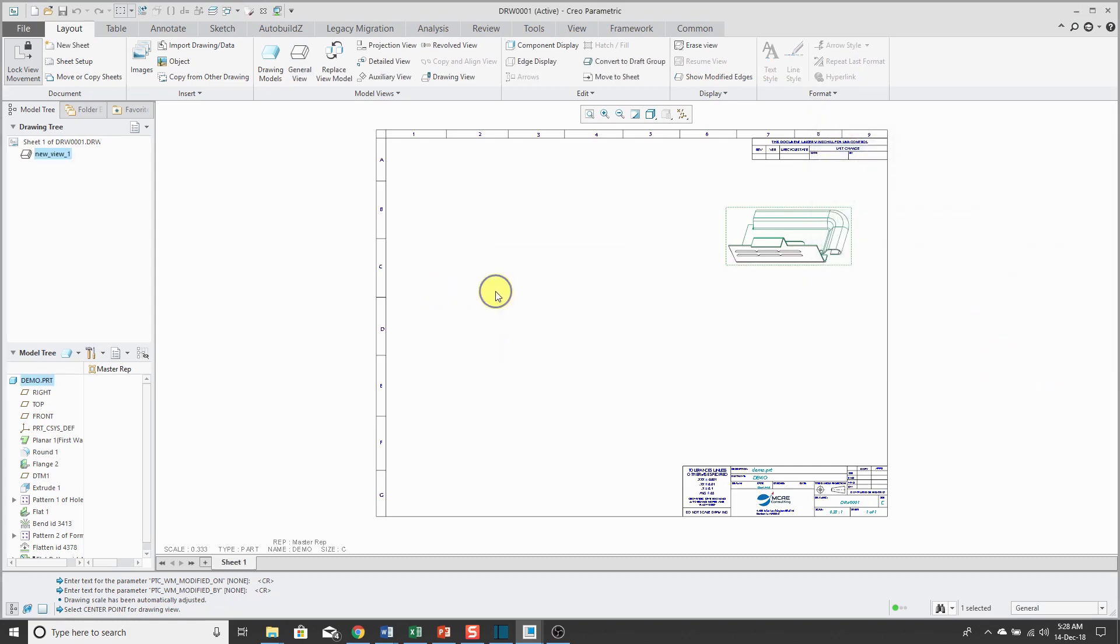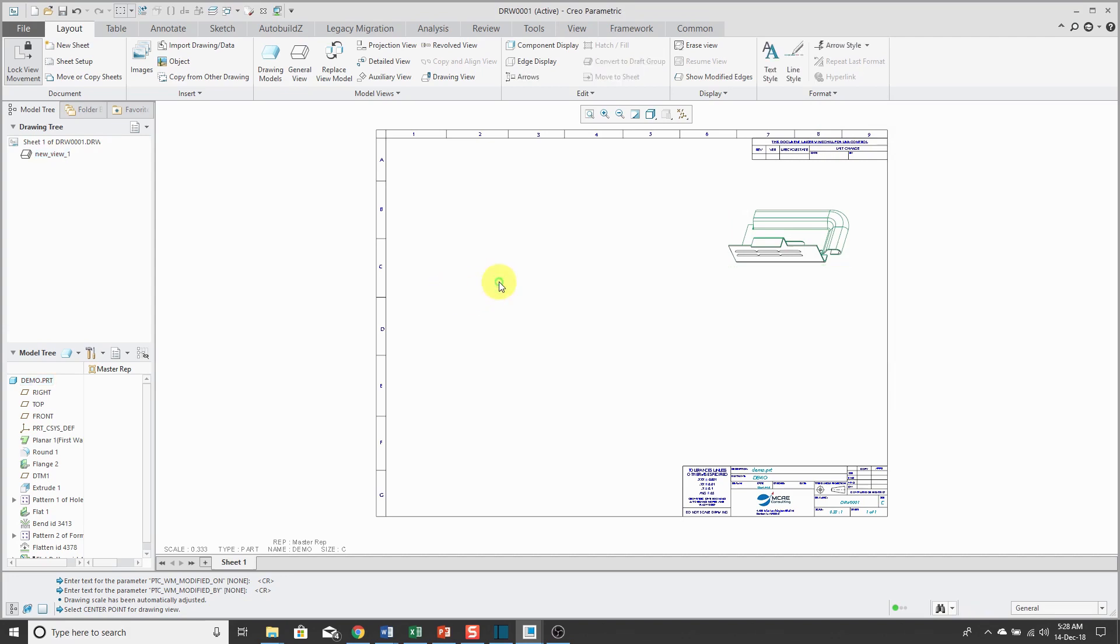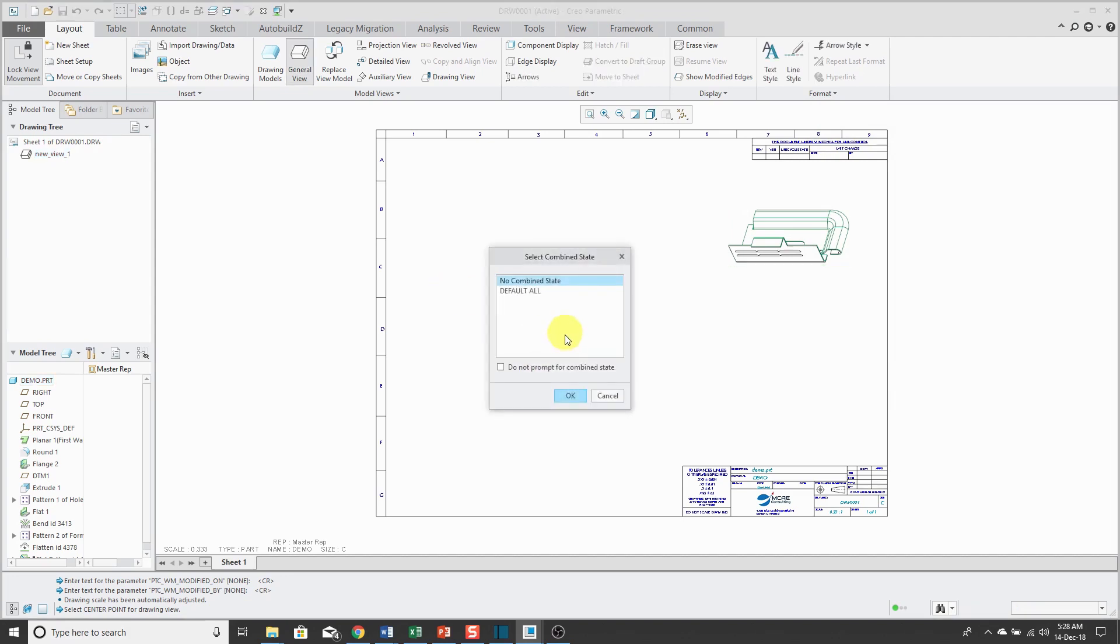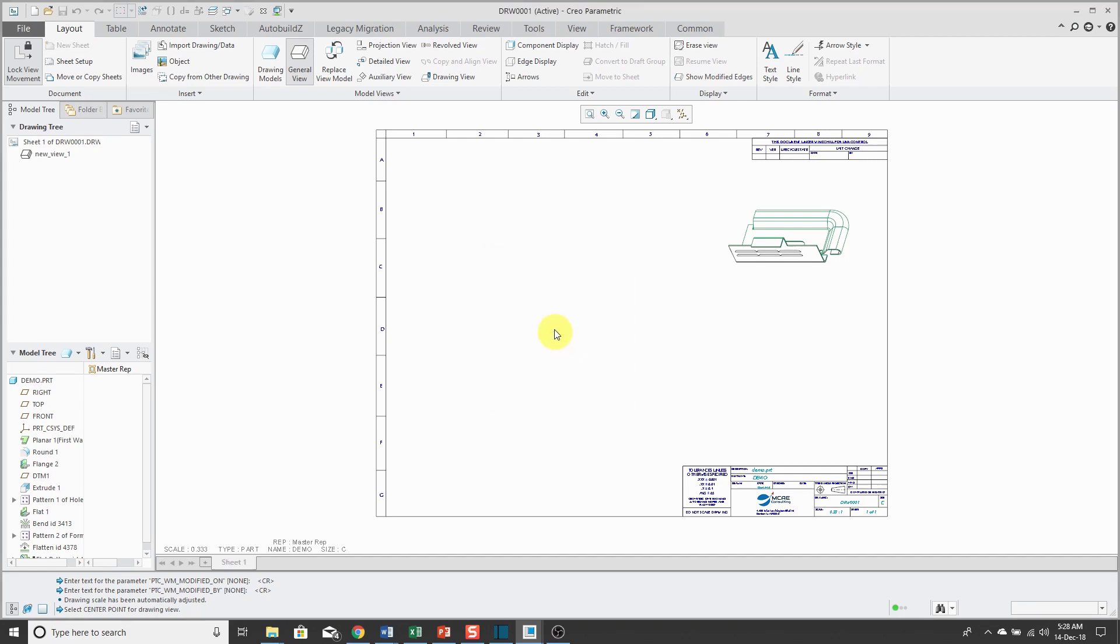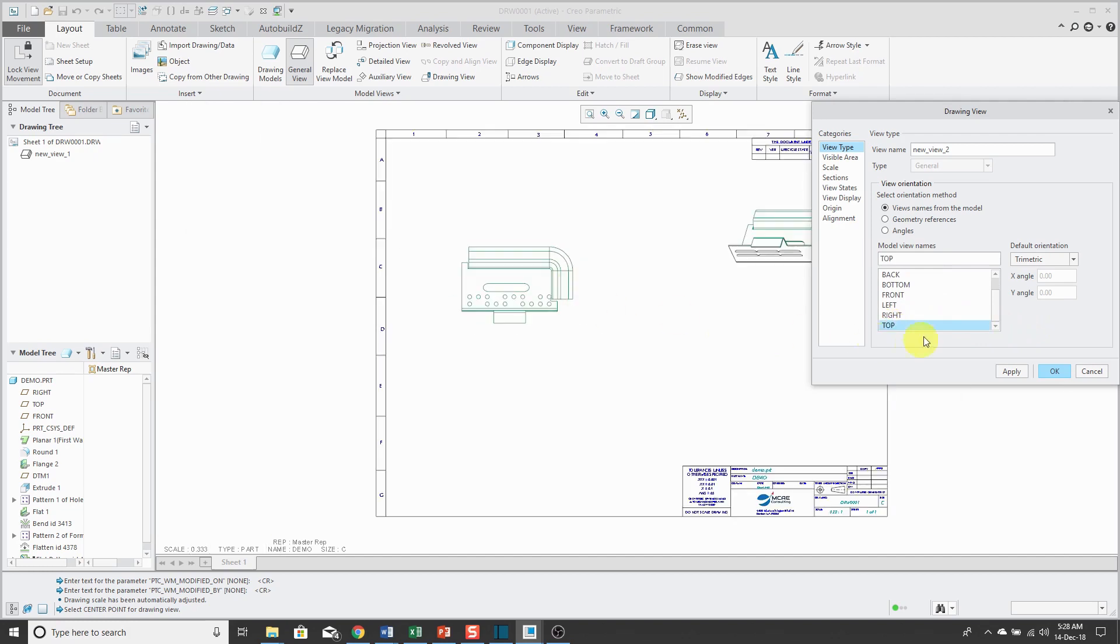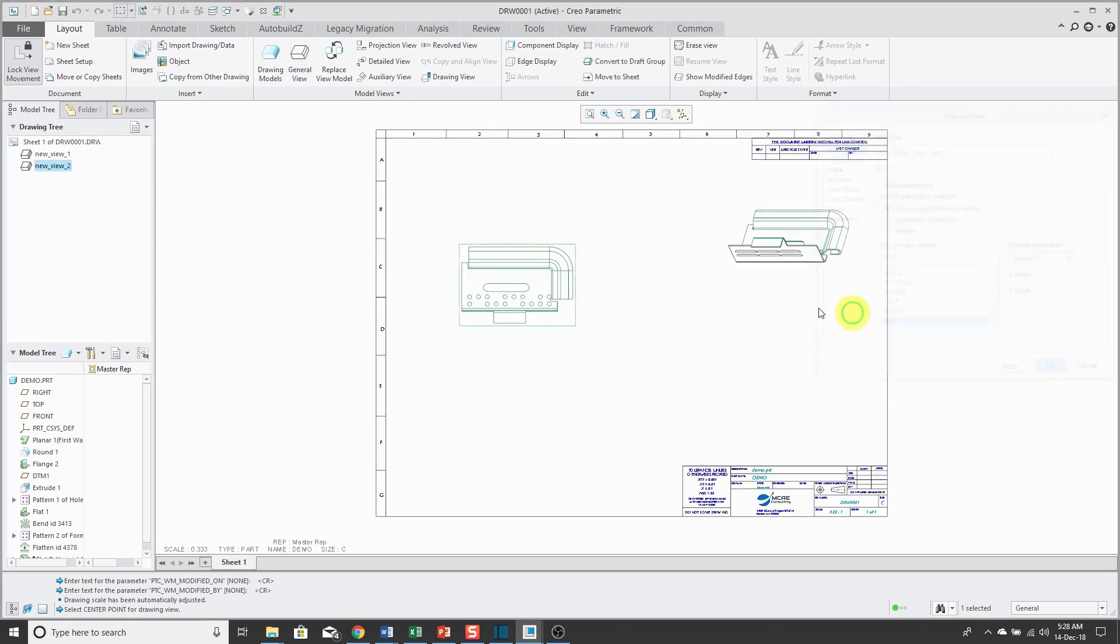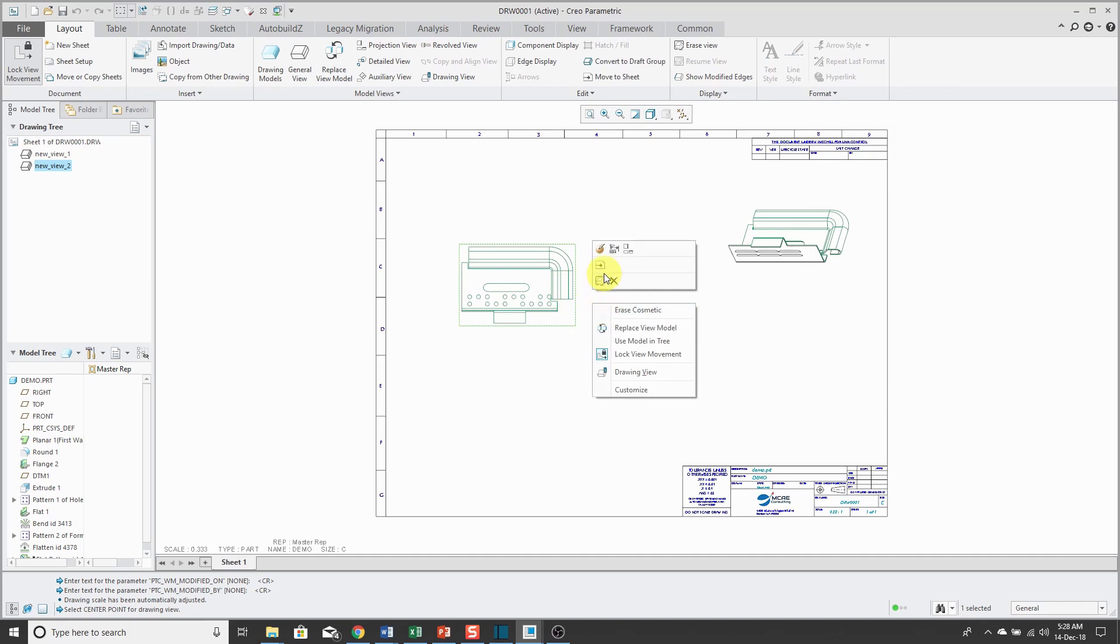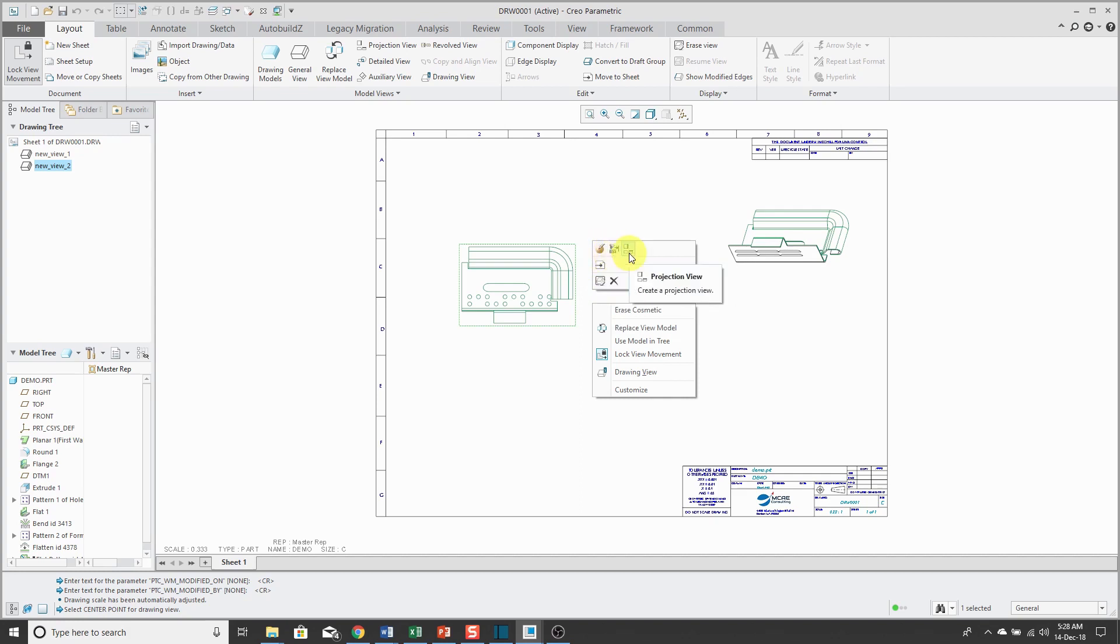I can continue on creating my other additional views for my standard six view setup. I'm just going to create a couple more. Let's take a look at maybe a view over there. Once I have that view, I can create my different projection views. I always forget which one it is. There it is.